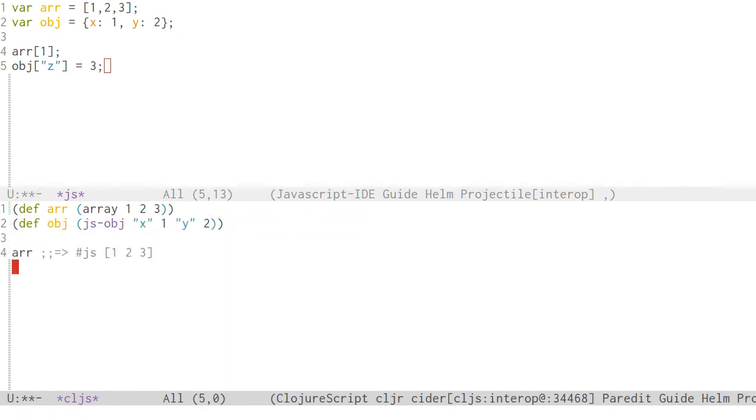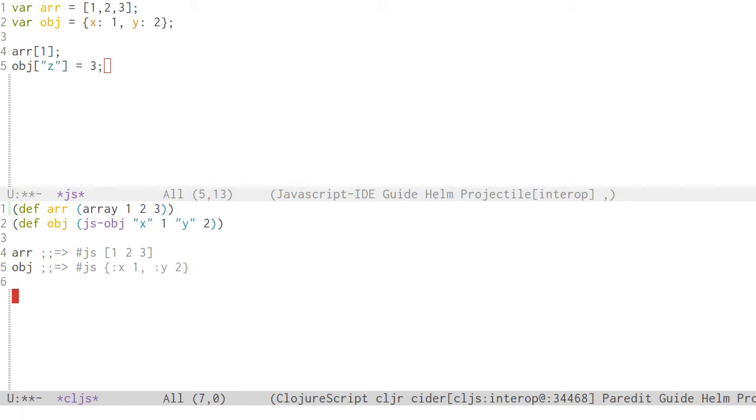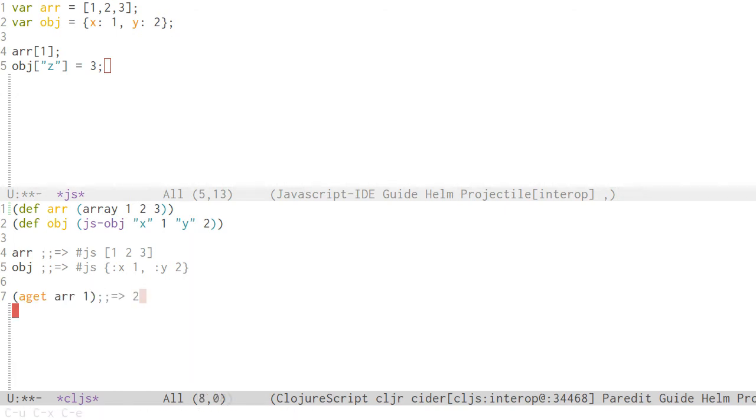Here's the equivalent ClojureScript code. I'm also introducing two more functions. One to create a JavaScript array, and the other one to construct a JavaScript object. We'll see more ways to create these JavaScript collections in a bit.